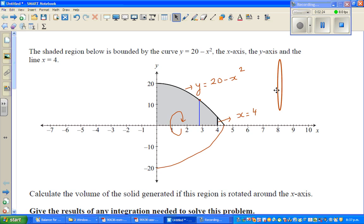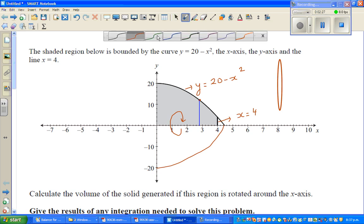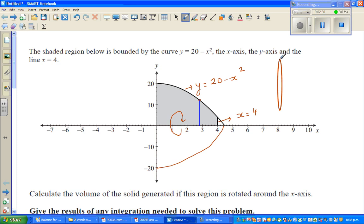Imagine this is a disk which is super, super thin. If you can see — imagine a disk — in 3D form it looks like this. This is the super thin disk that is generated because of the rotation of the line.